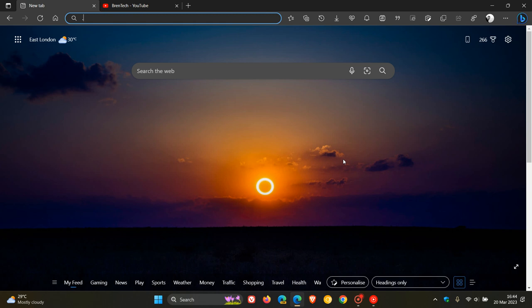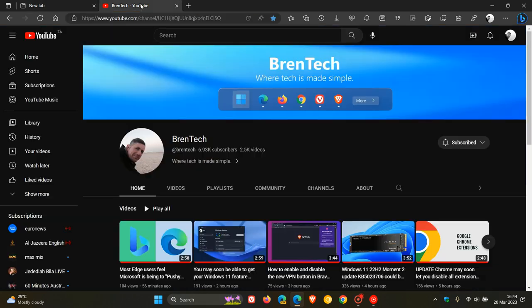So to add a website, any website for that matter, to your taskbar using Edge on Windows, I'm just going to navigate to my YouTube channel for the purpose of this video.